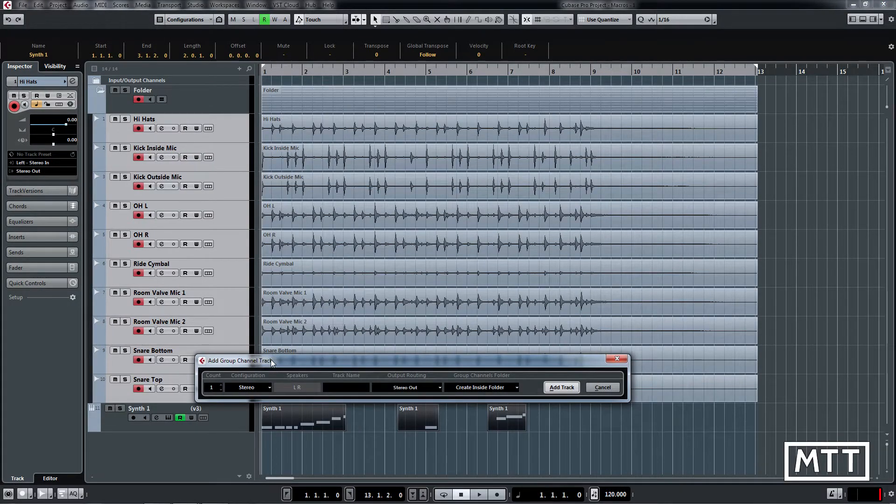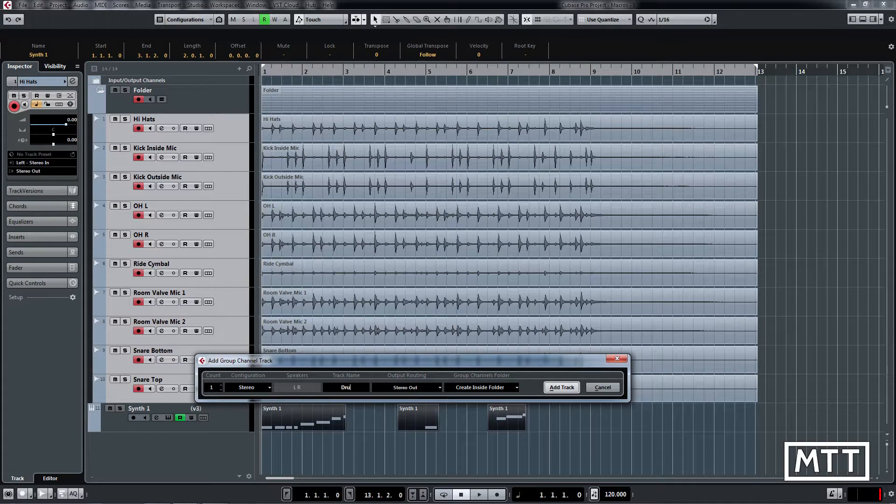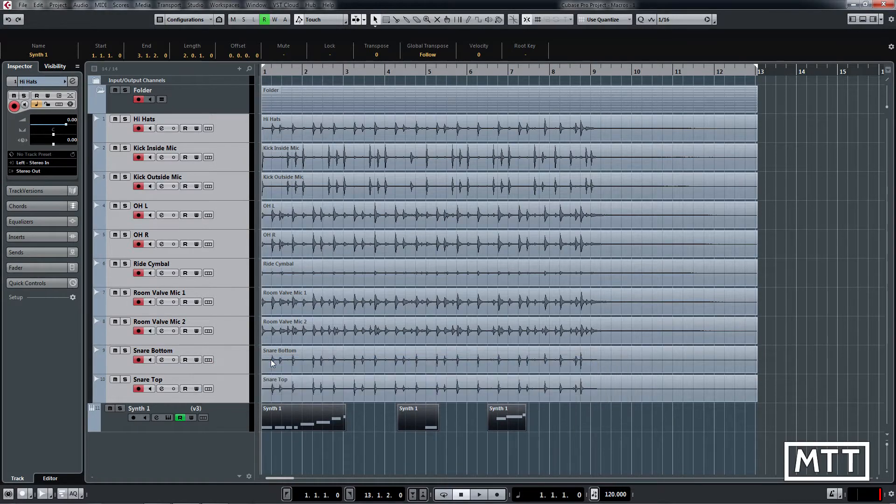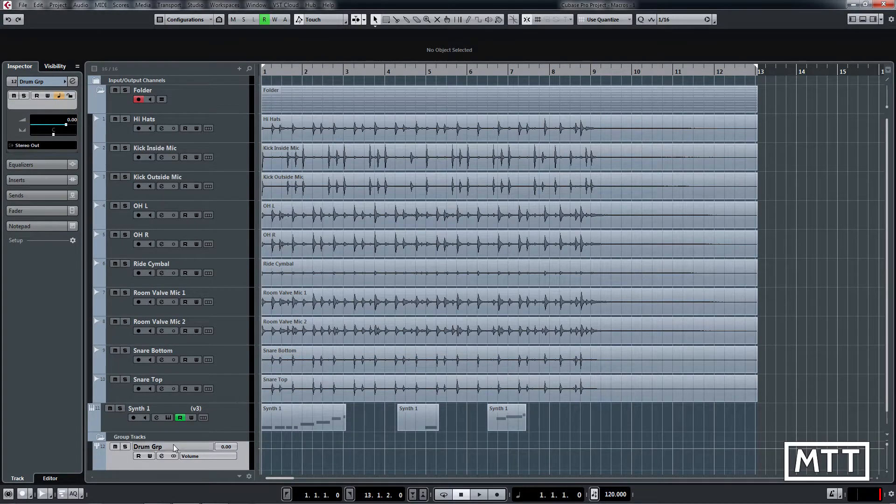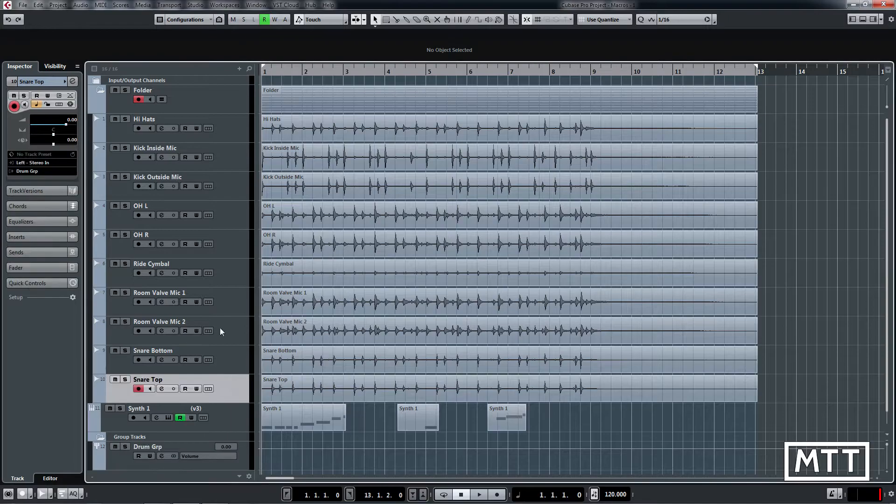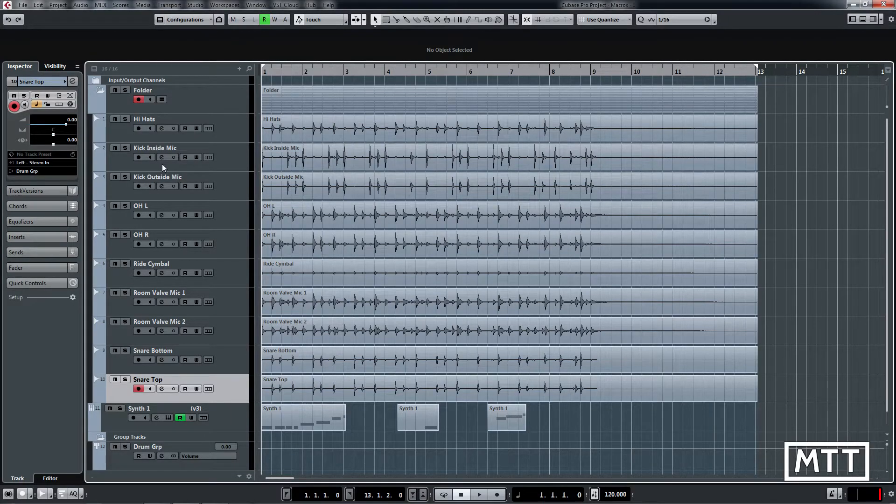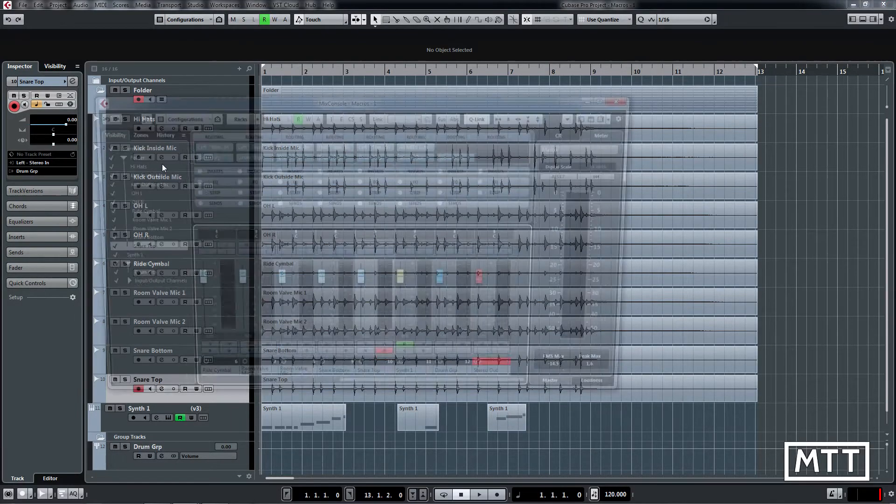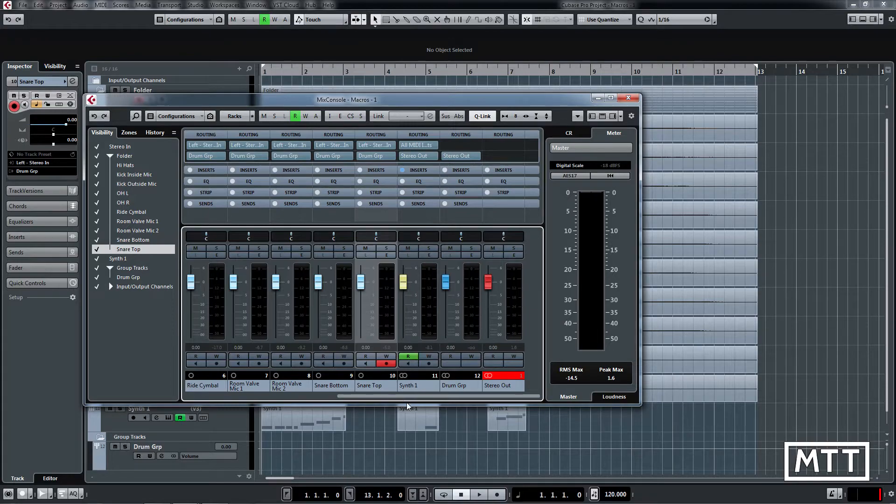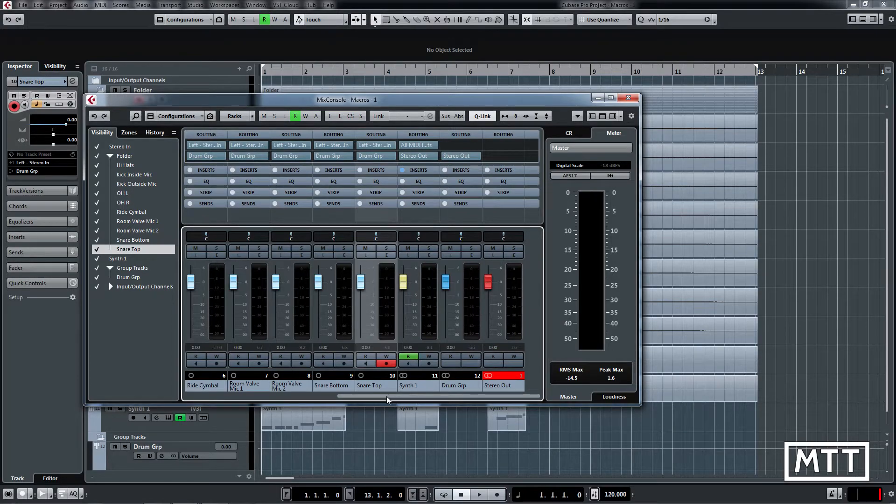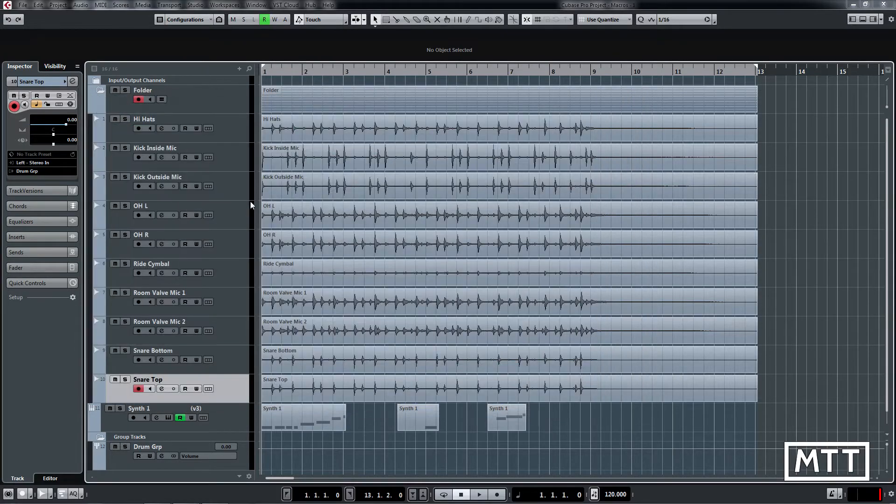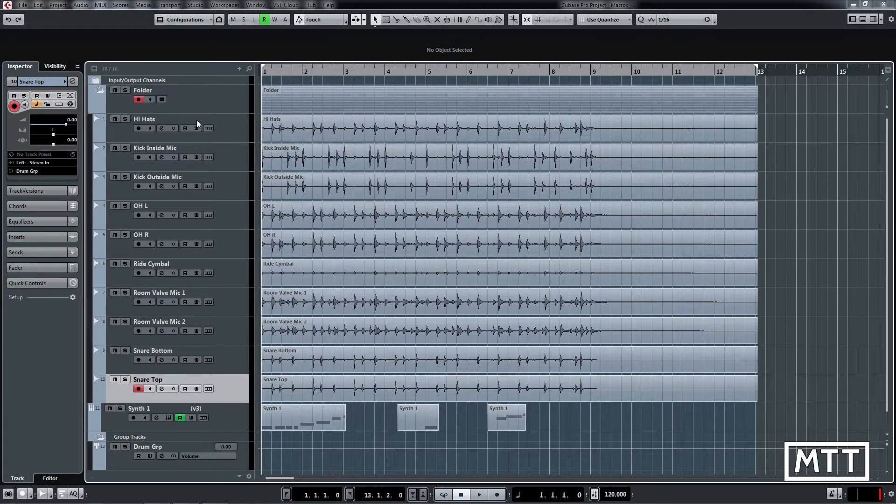So we've got all those selected and it's as simple as going to macro selected tracks to new folder and add group channel. It will ask us for a name for the group channel so I'm just going to call it drum group, and there we go. So we've got our drum group there and if we look at that you can see all of those in fact we'll look in the mixer, we can see that all of those have been routed to drum group as easy as that.